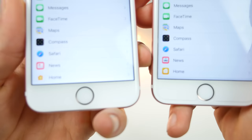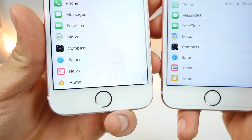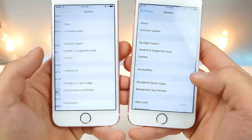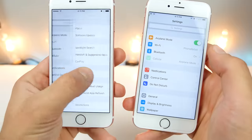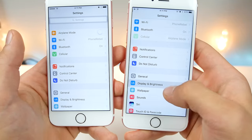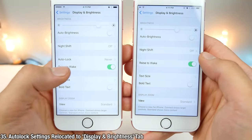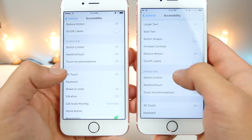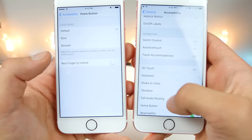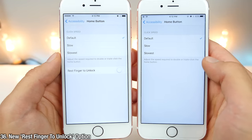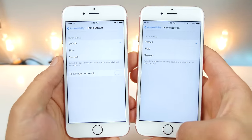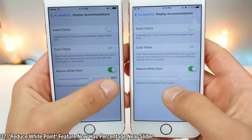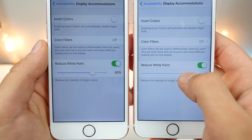In Settings, the tab for Home has a new icon — instead of solid yellow, it now has a white background with a little yellow house. The Auto Lock settings have moved out of General and are now in the Display and Brightness tab where they belong. In Accessibility, there is a new option in the Home button settings — a new 'rest finger to unlock,' so you hold the home button and it will unlock without clicking. In Accessibility under Display Accommodations, the Reduce White Point slider now shows a percentage.